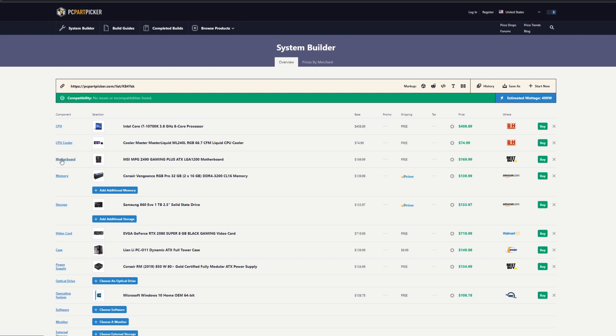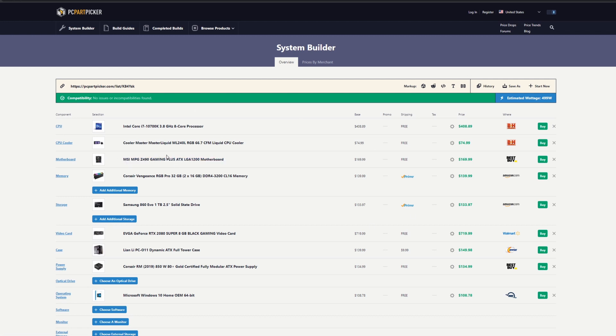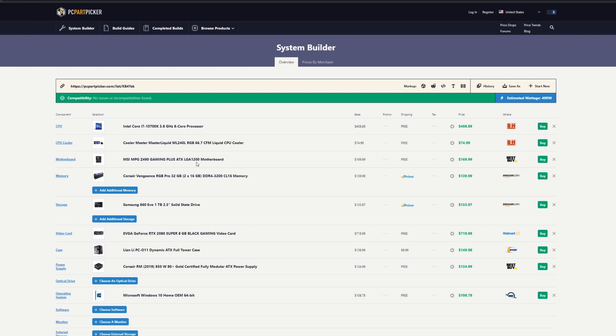For the motherboard, because this CPU has a new socket, you're going to need one of the new motherboards, which are the Z490 series. For what you're going to use the computer for, this is more than enough. The MSI Z490 Gaming Plus is more than enough. It's an ATX board and it sits around $170.